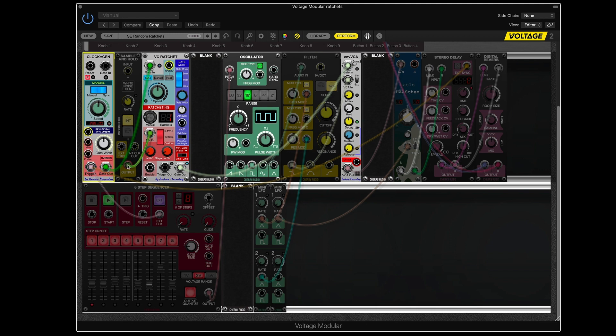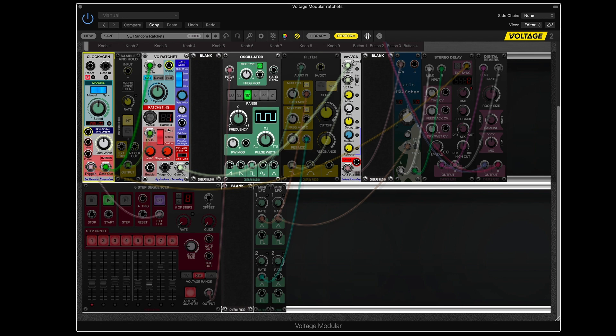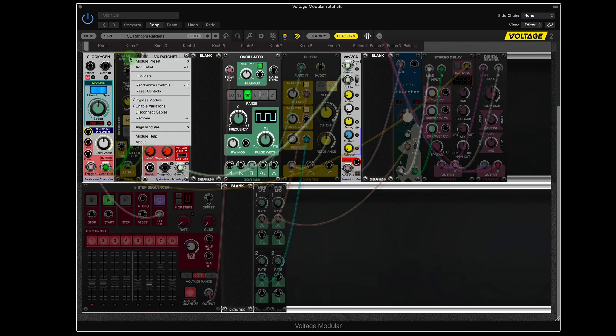So what's handy about this ratcheting module is that there's a control voltage input. So what I've done is I've taken the sample and hold, and that generates a random voltage. And every now and then, the voltage gets sent to the CV in. And if it goes above a certain voltage, that changes the number of ratchets to more than one. And that depends on the voltage. So let us enable this module.